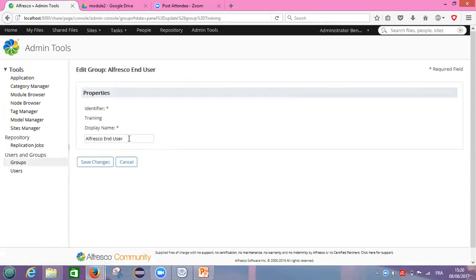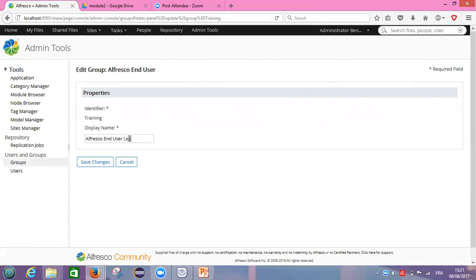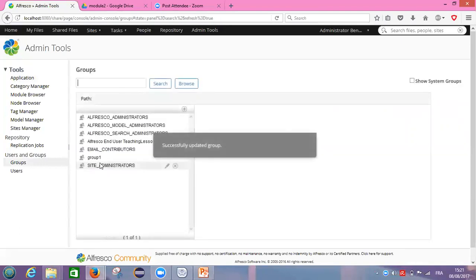Like I said before, I can change only the display name of the group. So for example, I will call it Alfresco end user teaching lessons. And I save my group.